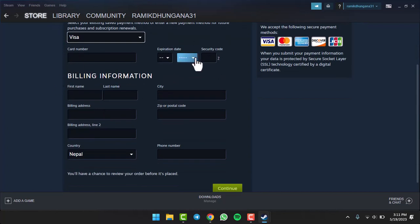your card number, the expiration date of your card, and finally the security code. Once you've done that,